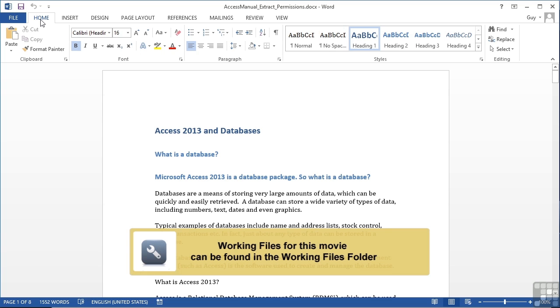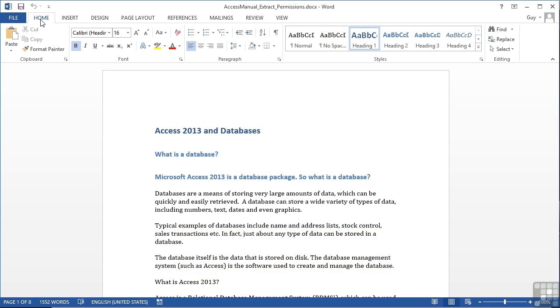Taking the file Access Manual Extract Permissions, which currently is not in any restricted format at all, we can look at a new feature that has been introduced in Word 2013, and that is the ability to restrict editing for part of the document.